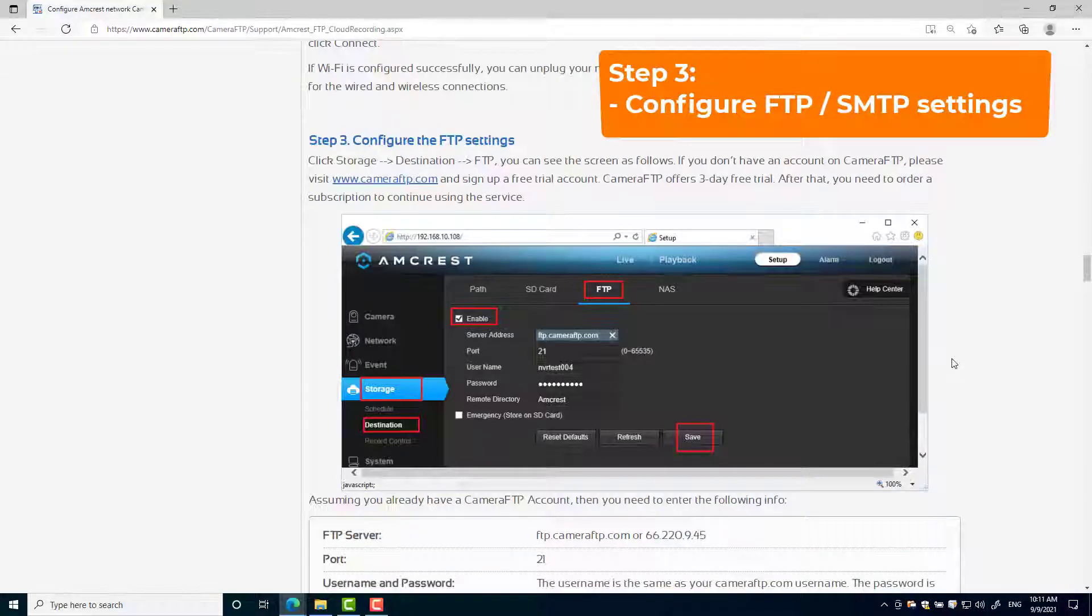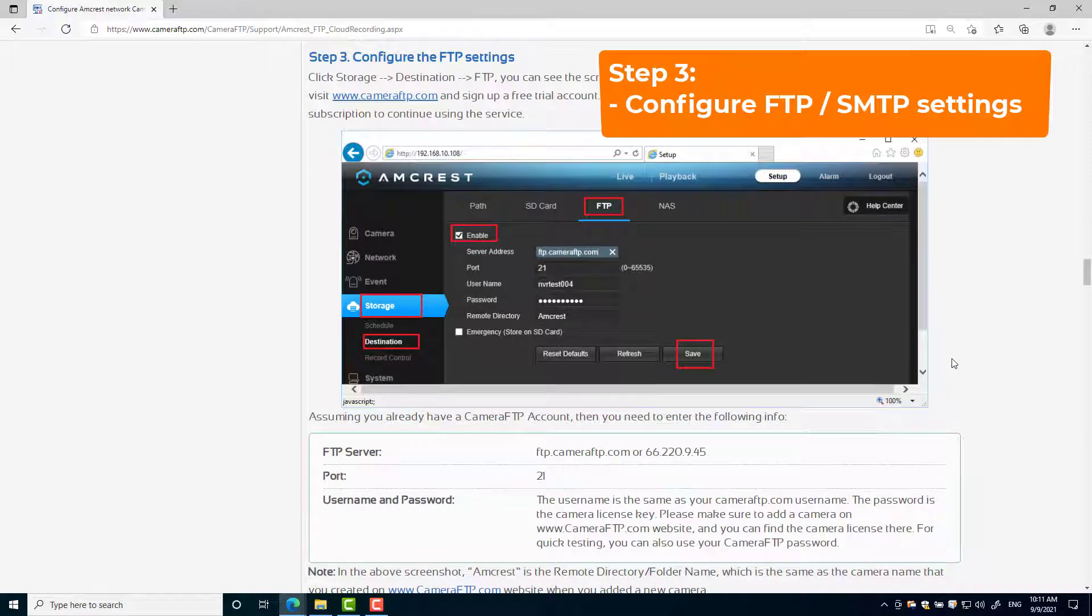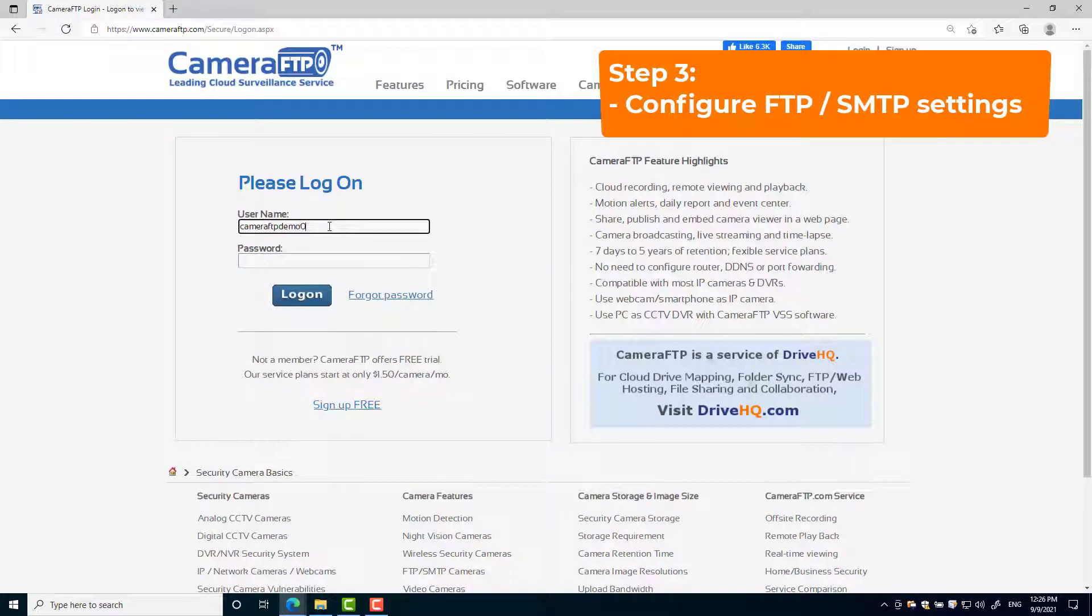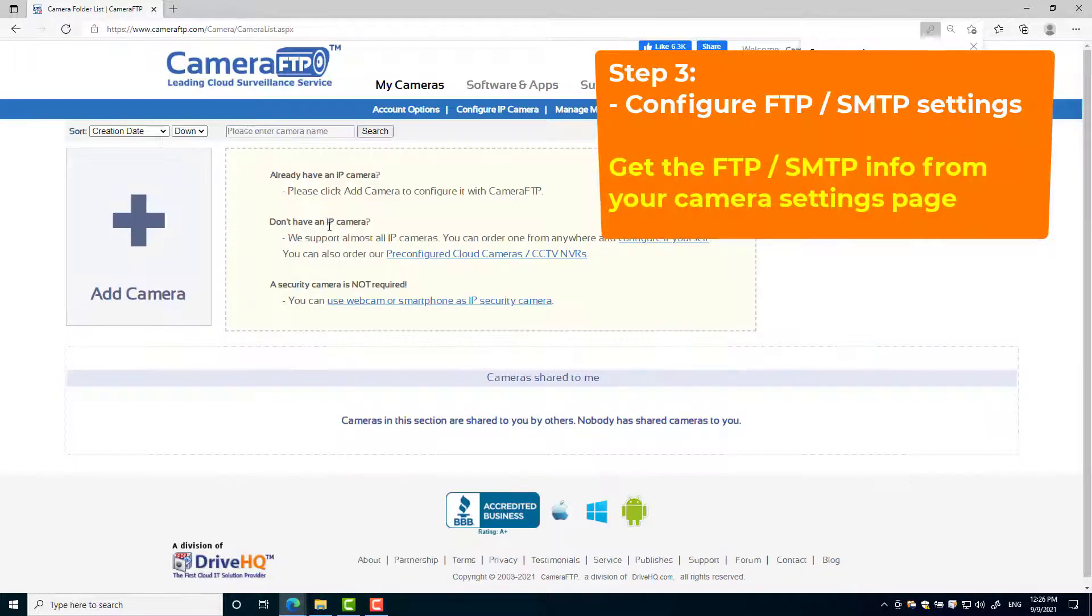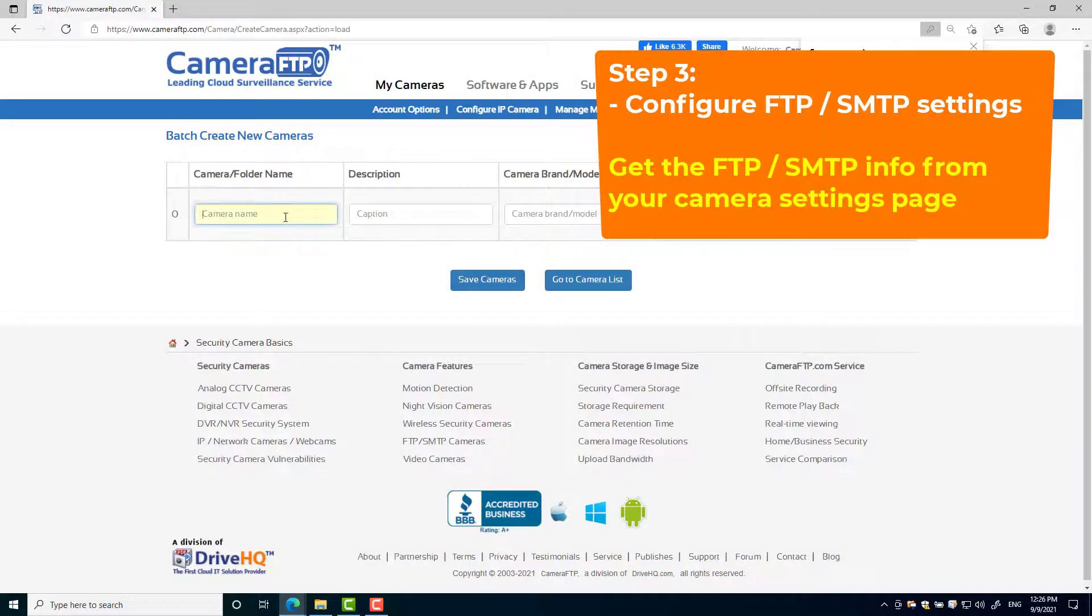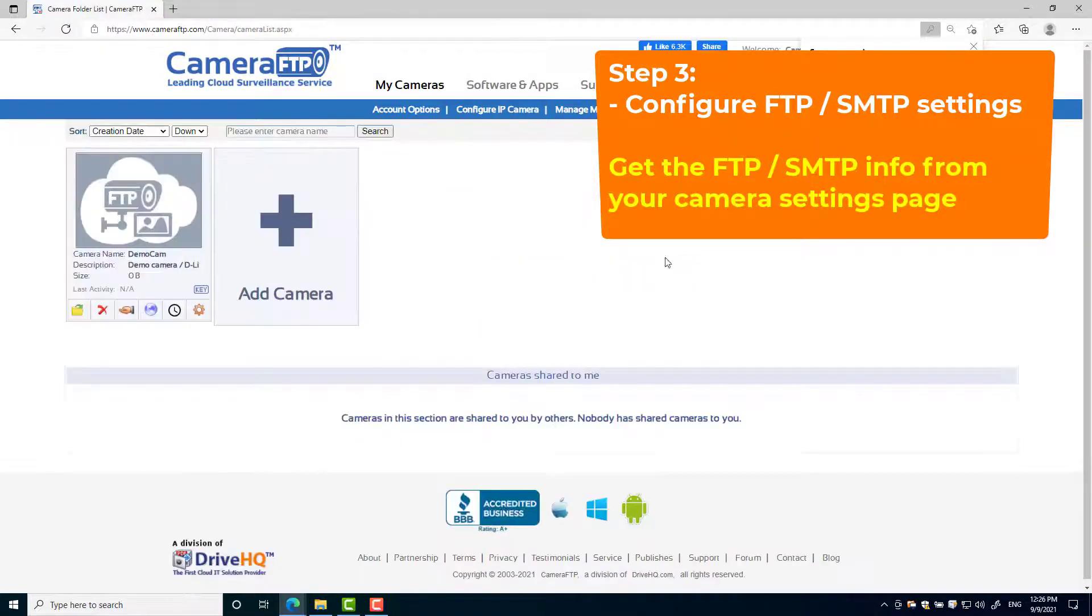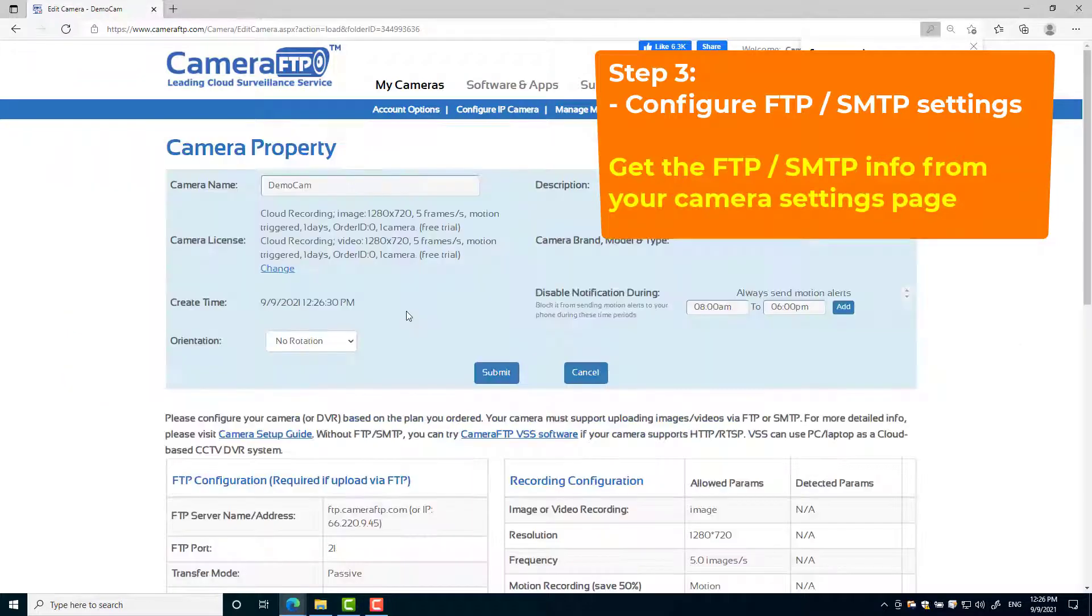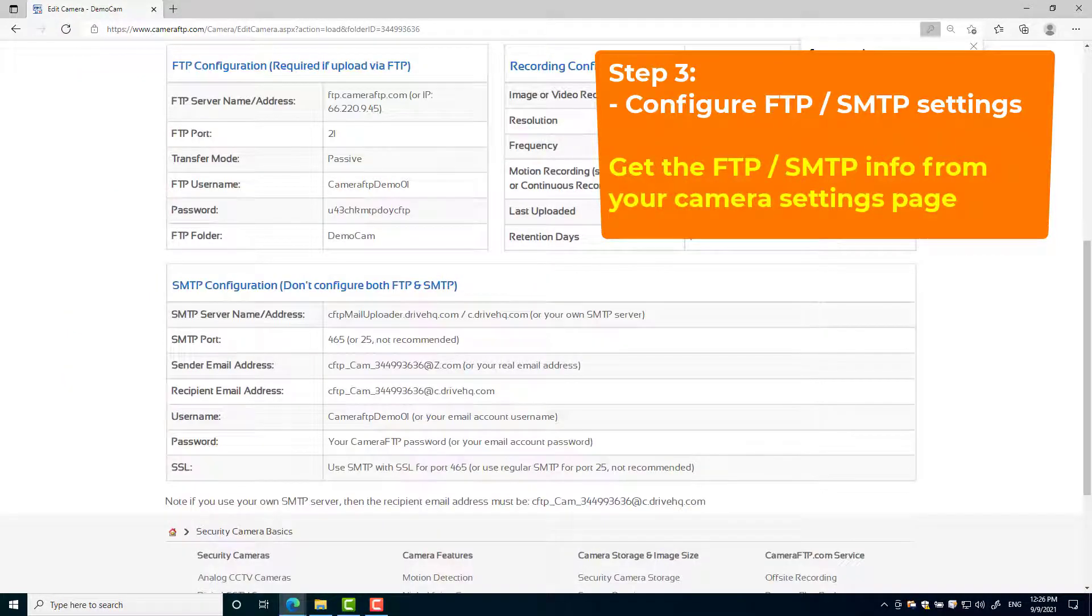Step 3: Configure FTP or SMTP settings. This step is camera FTP specific. You need to log into cameraftp.com website, click add to add a camera, then click the settings icon to see the FTP or SMTP info.